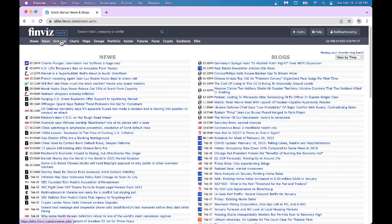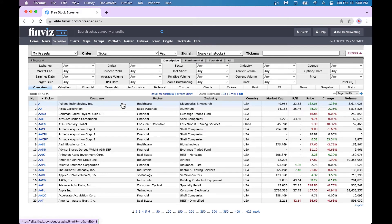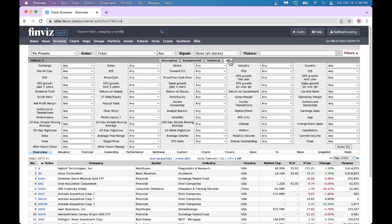Next is the Screener. This is where FinWiz excels — they've got a very good screener, and this is where the simplicity comes in. I love to look at the 'All' view — there's Descriptive, Fundamental, Technical, and All. Normally I look at All, so I get a good bird's eye view. It's an Excel-like functionality. Many softwares make filtering difficult, but here with FinWiz they make your life easy.